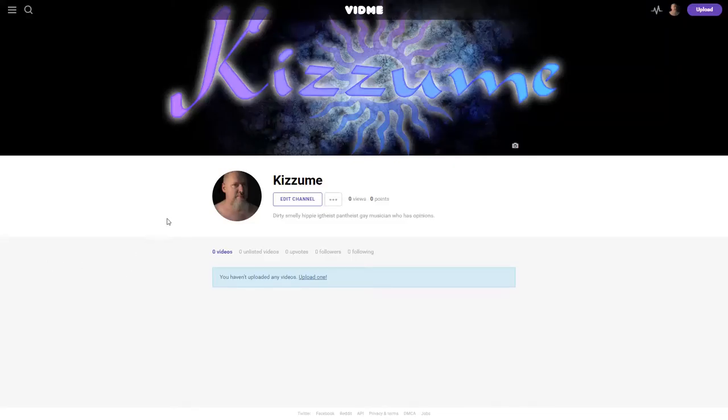Hey, how's it going? I just joined VidMe, vid.me, and it looks promising.